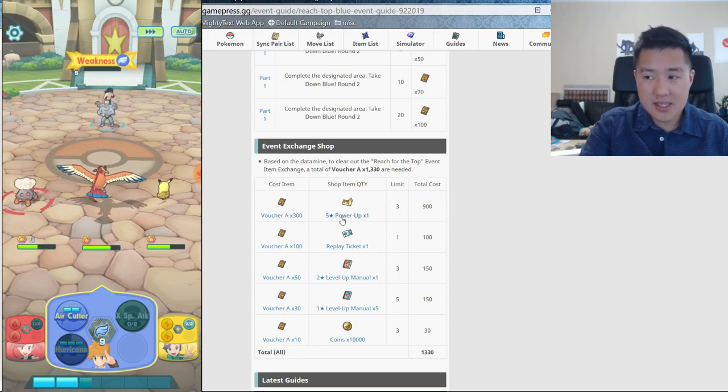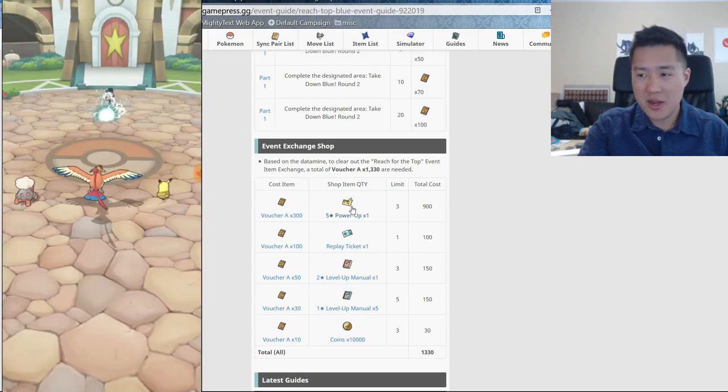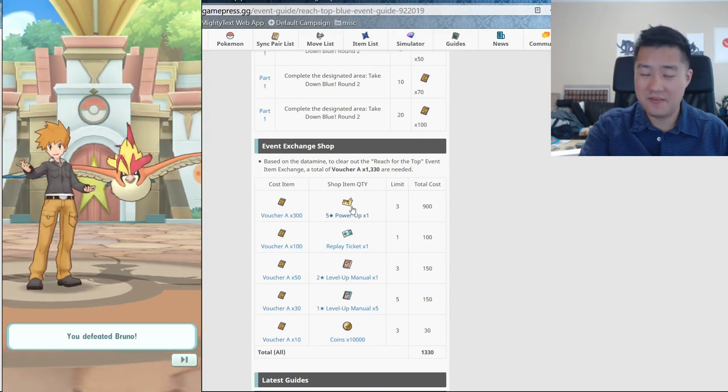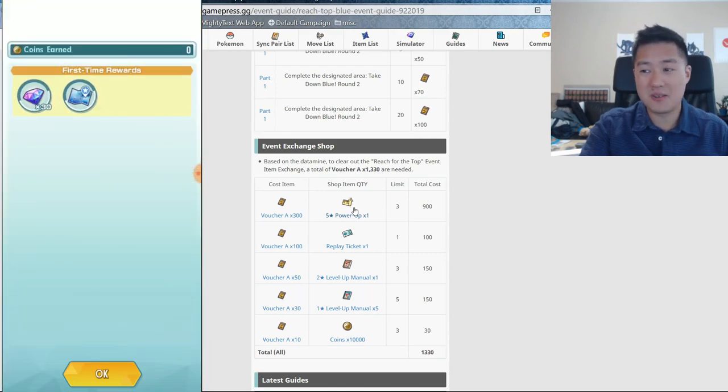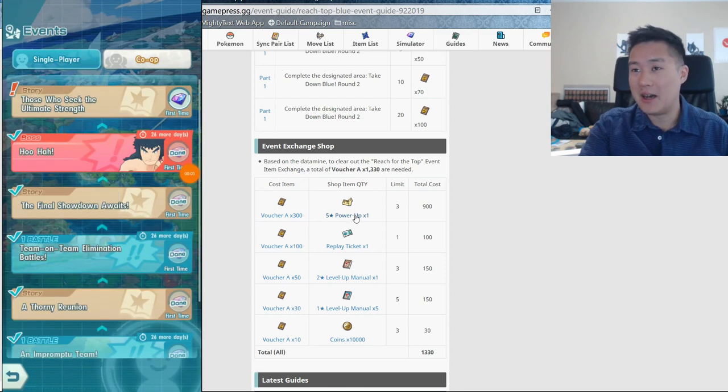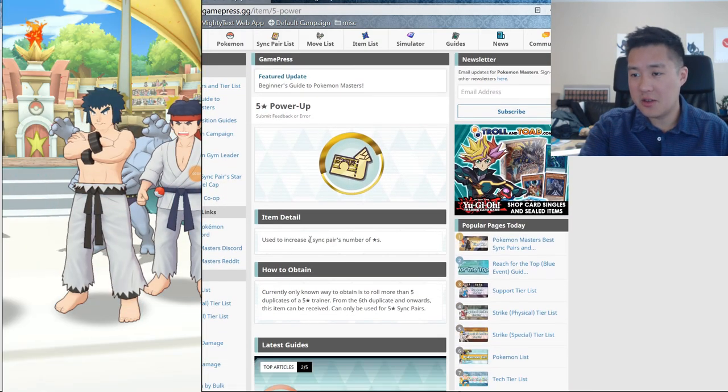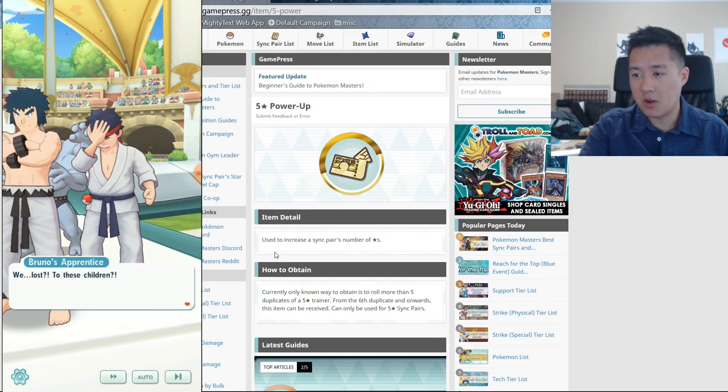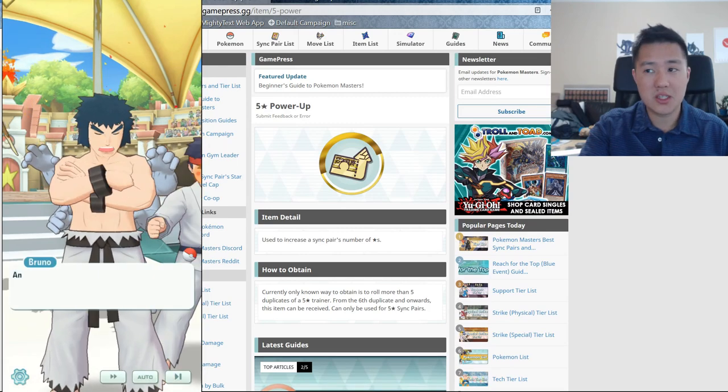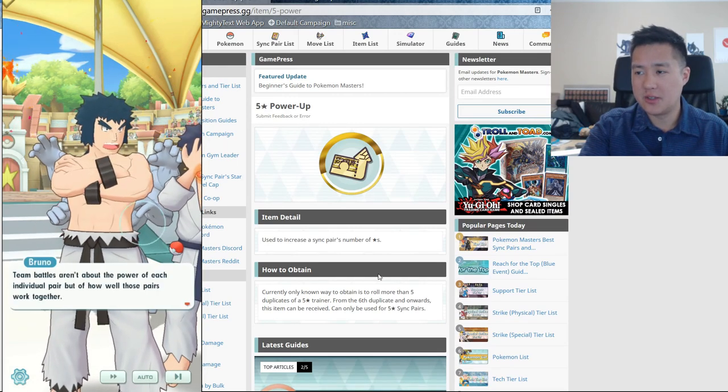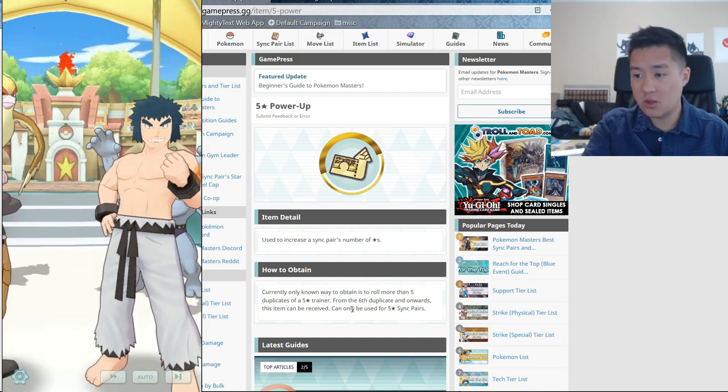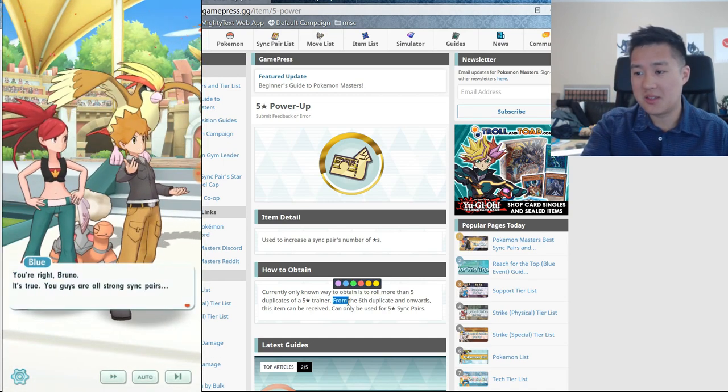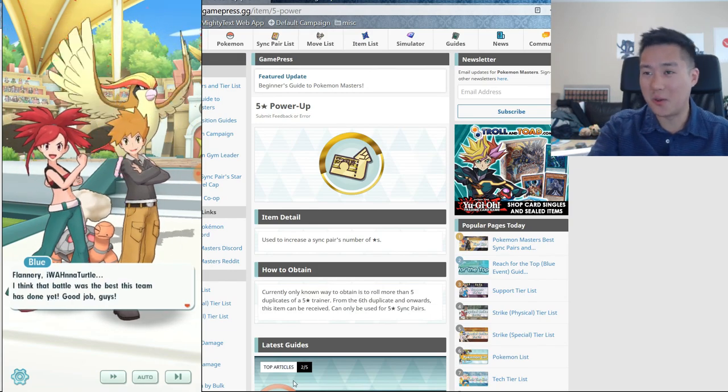So I would say this is kind of the power creep - not the power creep, but before the only way to get these was to get like the same five star like five times or something insane like that. That would probably cost I don't know, $1,000 or something like that. But now we can pick them up through the event. So this is how you can increase sync pairs' number of stars. We'll go more into this when we actually do farm some. There's not a whole lot of information. So I'm not entirely sure if this is just to increase potential. It does say that the only way to get them is to get like six five stars. So that's insane. So obviously this is the way to go.